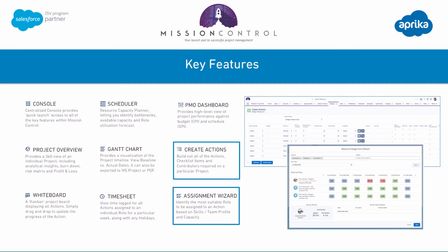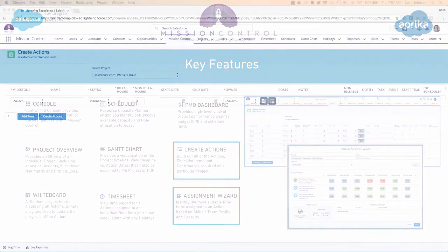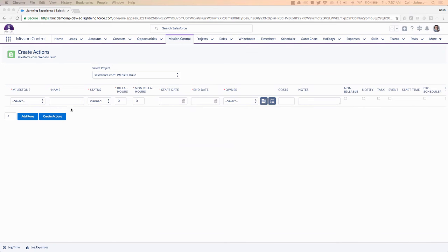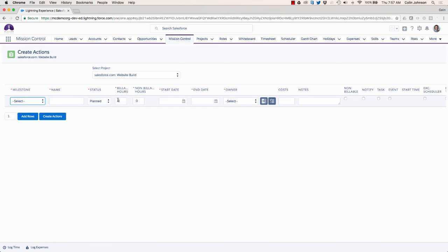The create actions page and the assignment wizard come together to provide the ability to build out the detail of any project. You're able to build out all of the actions and then jump into the assignment wizard to work out who's the most suitable resource to assign onto the work. The create actions page lets me load in multiple records in one go — this is one action record ready to fill in, but I can add more rows to the list.